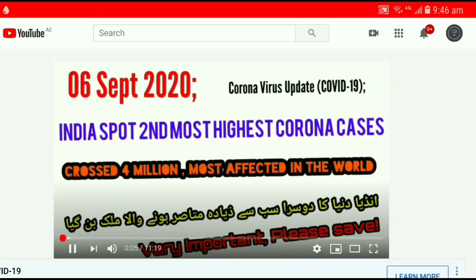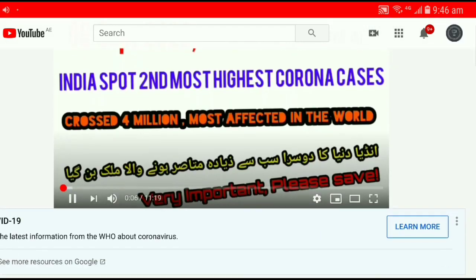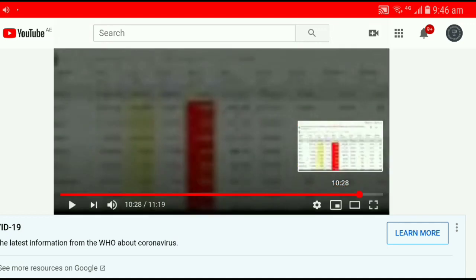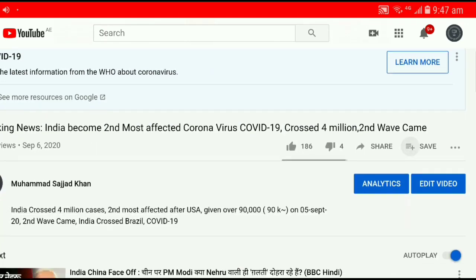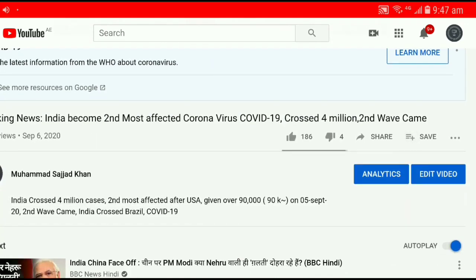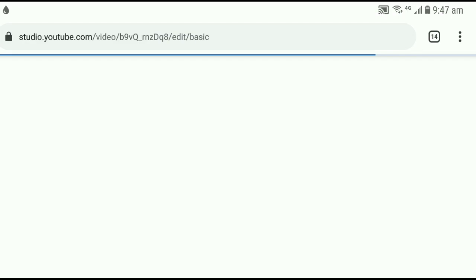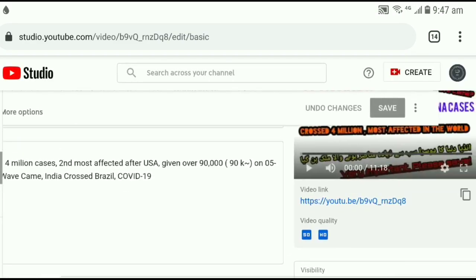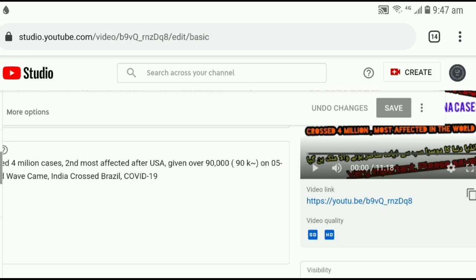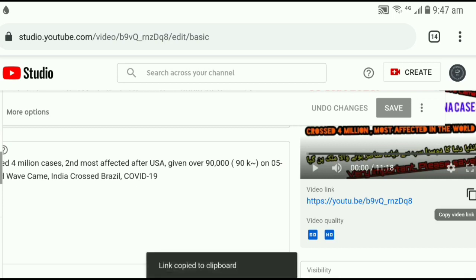After selecting the video, click on 'Edit video'. Now I want to add this video to my existing playlist. Click on the URL to copy the link, then go back.